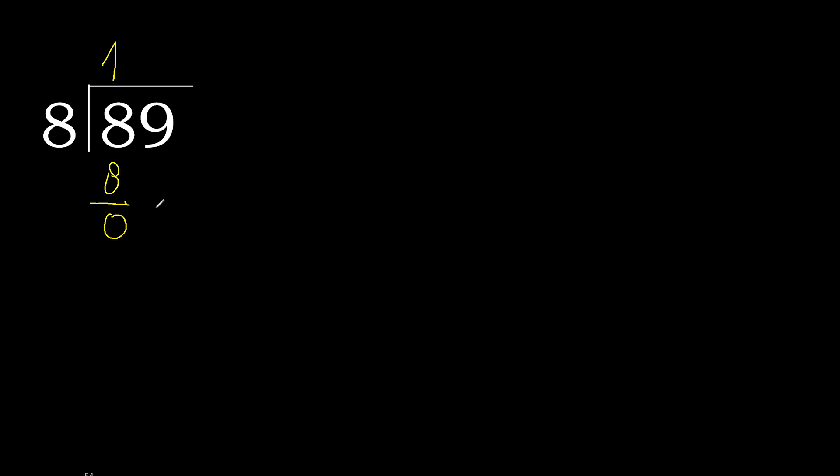Next, eliminate the 0 on this side. 9. 8 multiplied by 1 is 8. 9 minus 8 is 1.